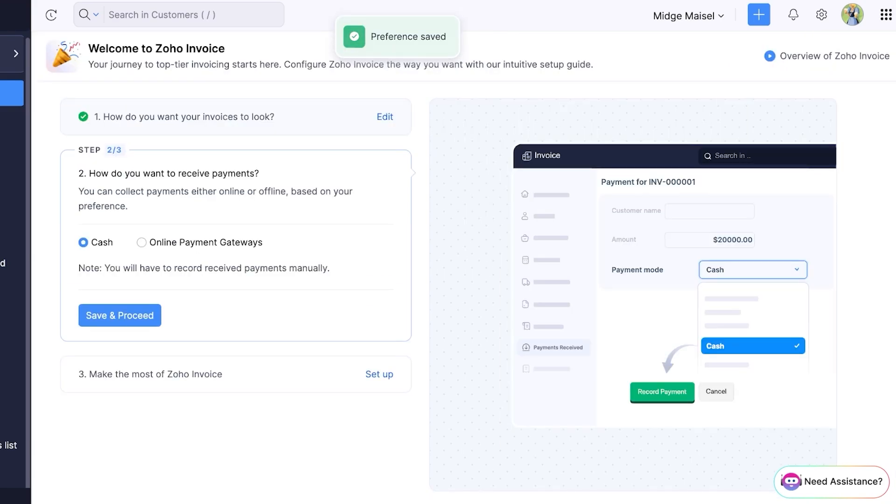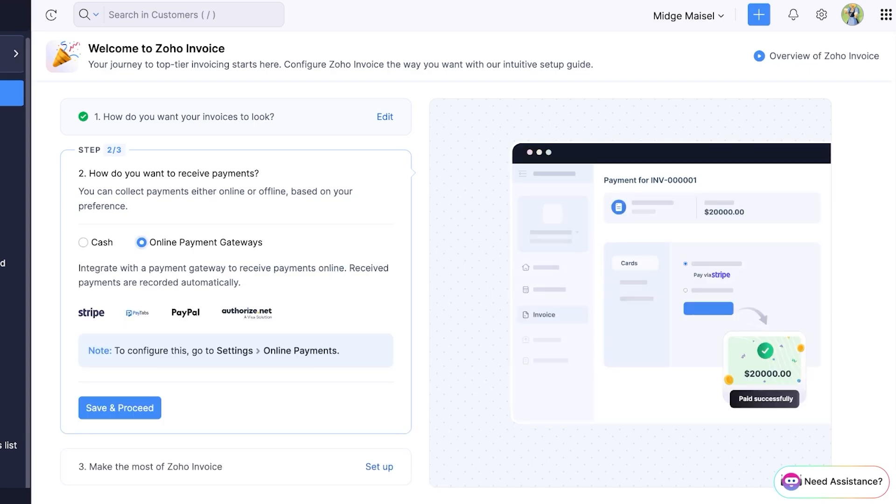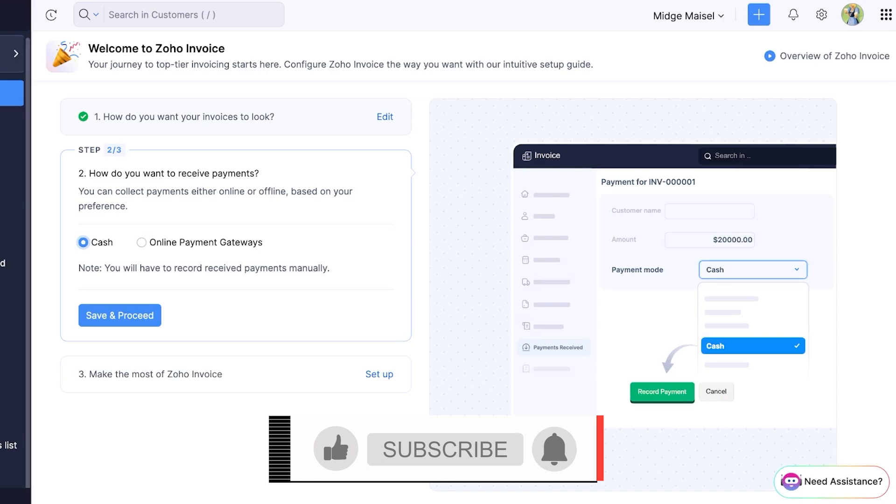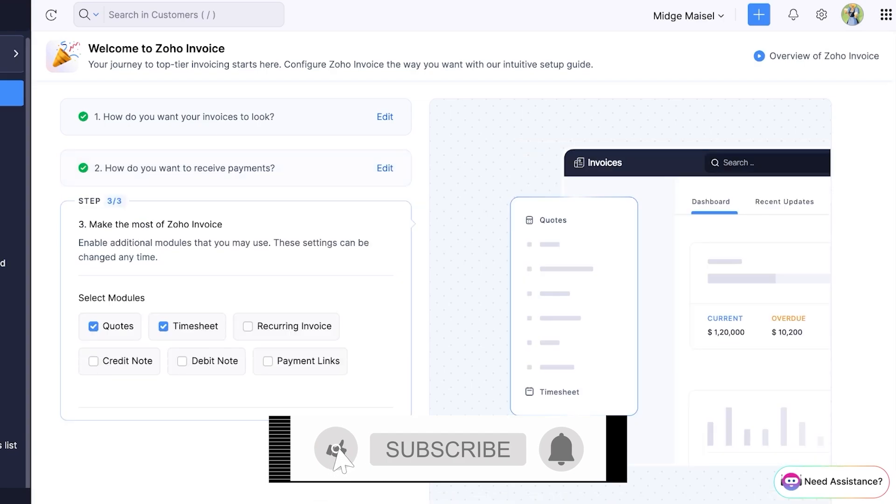Once you do that you have two options for payment acceptance. You can either receive cash payments or if you want to integrate online payment gateways you can configure those. These include Stripe, Paytable, PayPal, Authorize.net, and these are different ways that you can get paid directly online whenever you're sending out invoices.